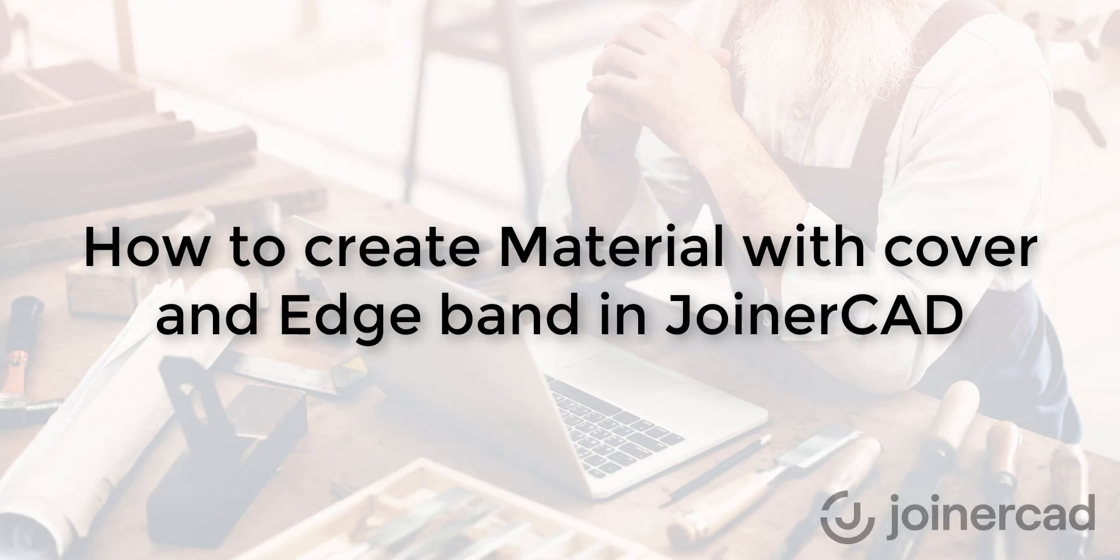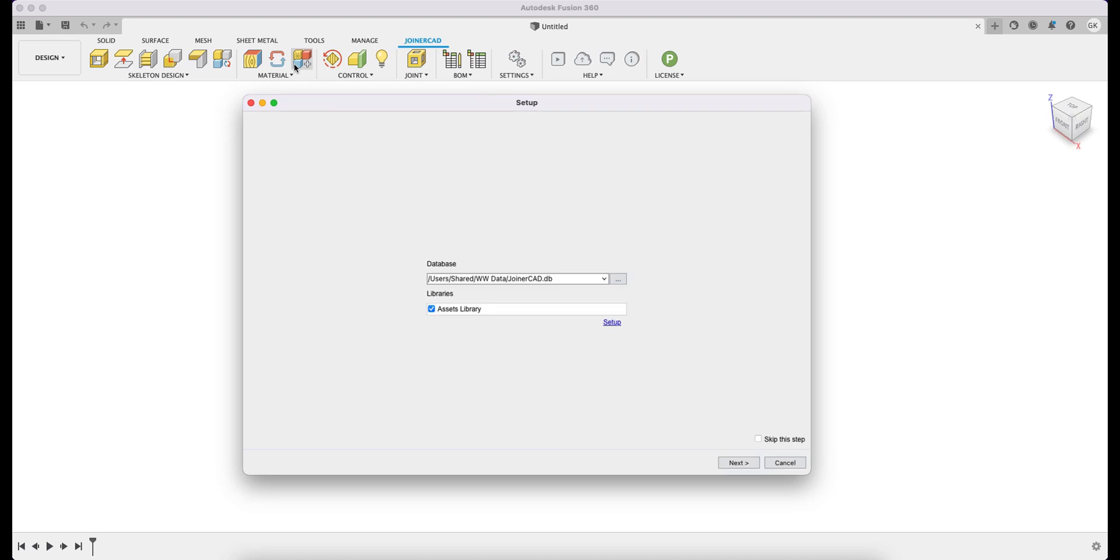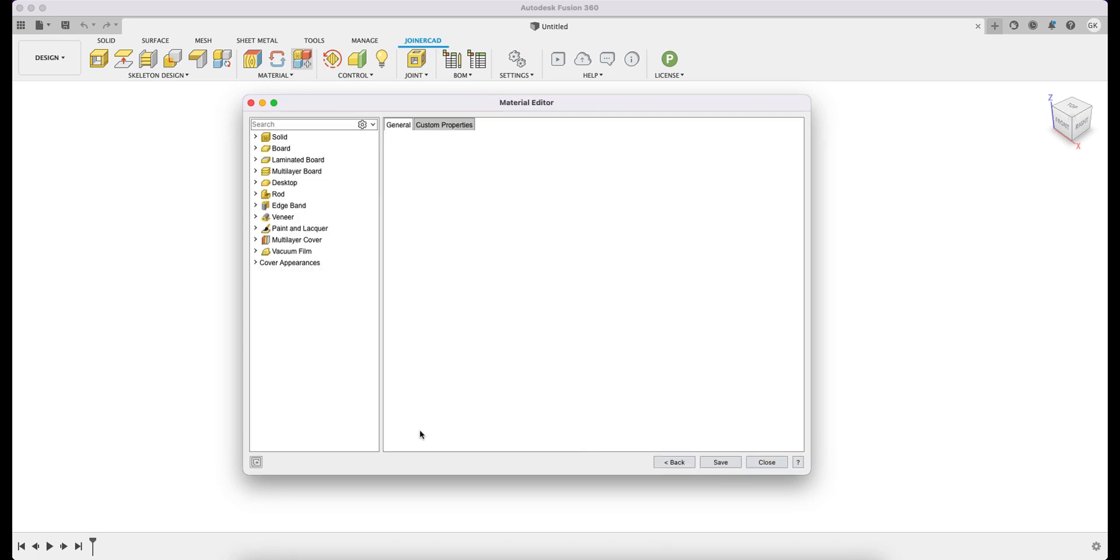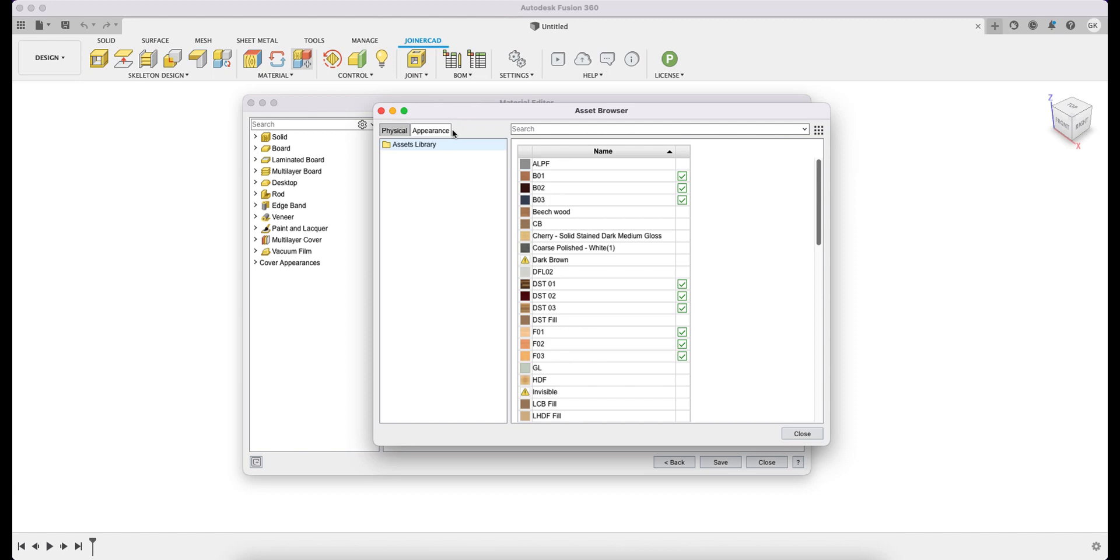For example, we can move on to a more complex model, the development of a material with a cover and edge band. The start of the creation process is similar to the previous material creation. You have to go to the material editor, where you create new material. In this case, the Appearance tab is selected instead of the previous Physical tab.